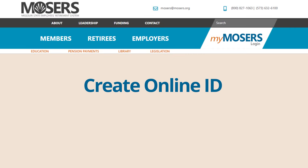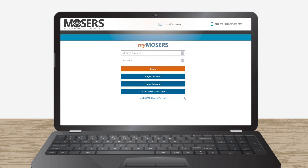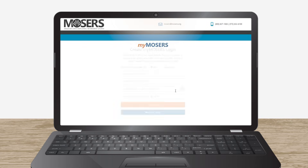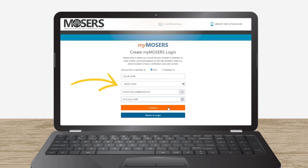Setting up your online ID is very simple and you only need to do it once. Scratch the cat would like to log in to My Mosier's to view his recent annual benefit statement. He clicks the My Mosier's button at the top of the home page and then clicks the Create My Mosier's Login button. He enters his Social Security number or Mosier's member ID, date of birth, email address he has on file with Mosier's, and phone number.